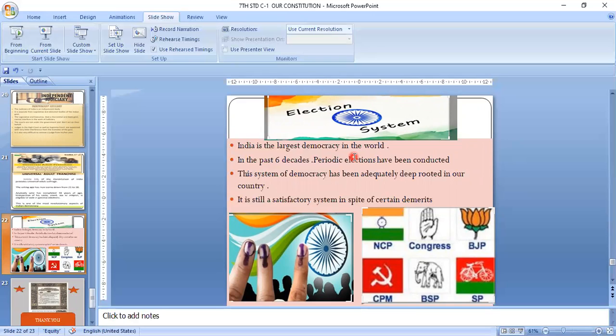India is the largest democracy in the world. There are different types of political parties — national parties like UPA and NDA, and regional parties. The Election Commission is responsible for conducting elections and consists of three members: one Chief Election Commissioner and two Election Commissioners.